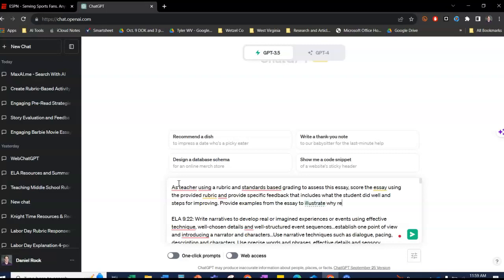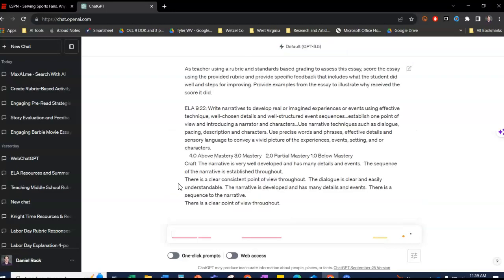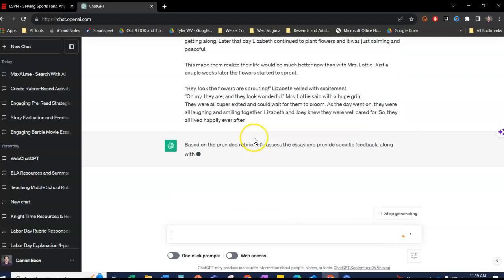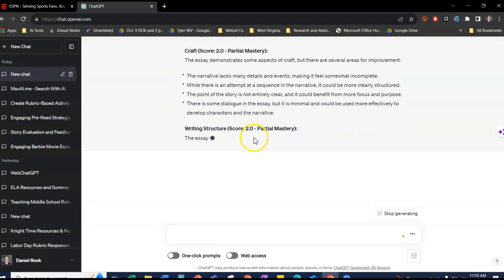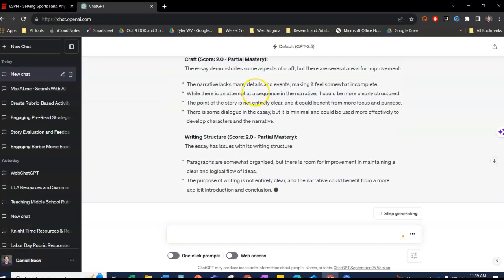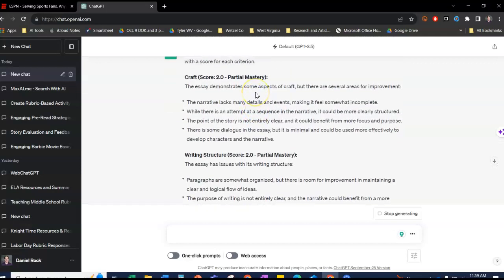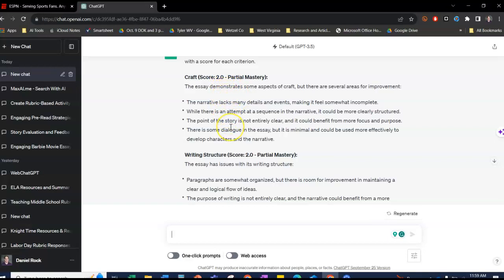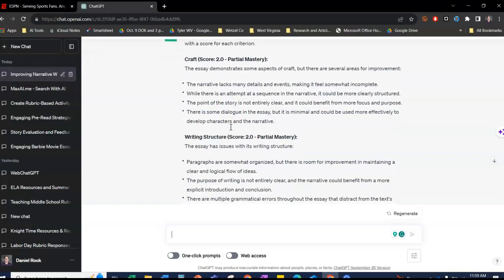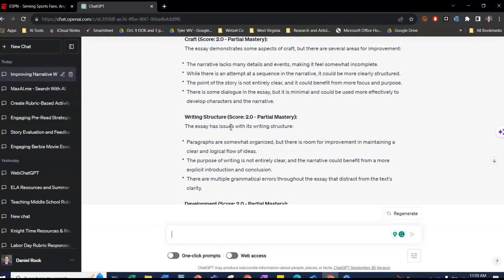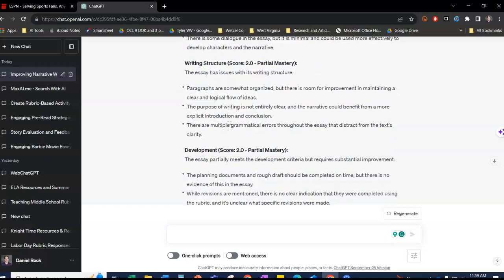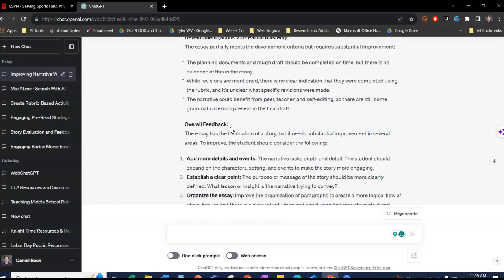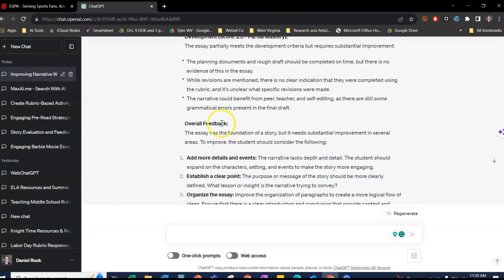Why it received the score it did. So here it says it got a two because of these reasons, and now overall feedback.